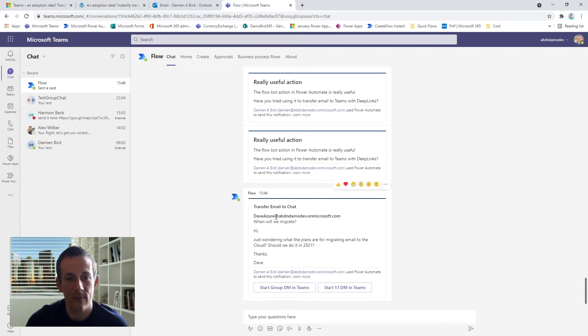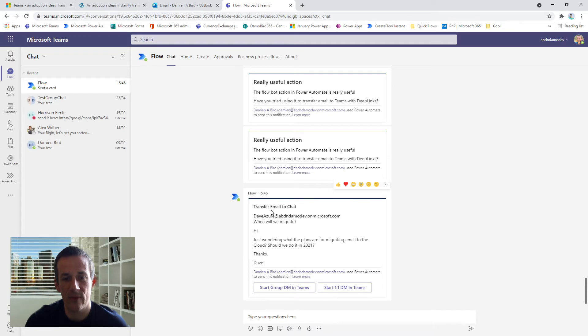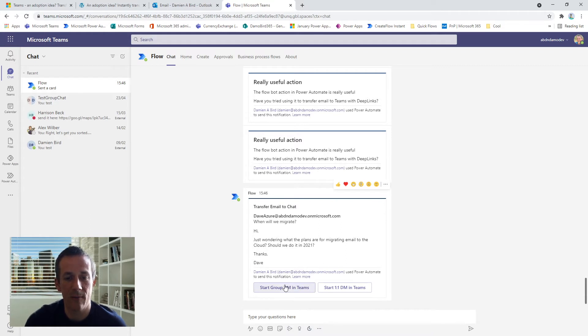I've got this flow card here with a quick summary of the initial email: who it was from, the subject of the email address. And this is all configurable—this is something that I've built using adaptive cards. But the important part really for me is the fact that I've got two buttons here.